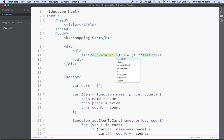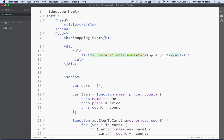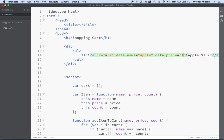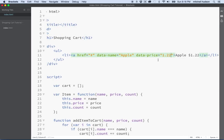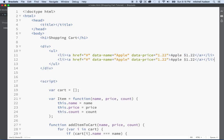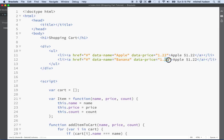So what I want to do is make a new attribute here called data-name. The name will be the name of the product — this is the actual name that gets added to the cart. Then I'm going to make another one called data-price and put the price in here. Maybe I'll make a couple more of these links. I'll copy this one and paste it. This one will be banana — bananas are worth more than apples.